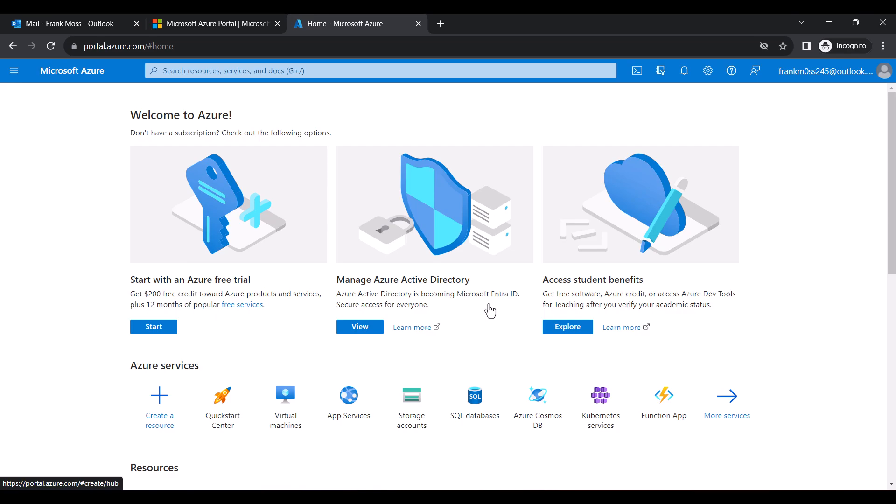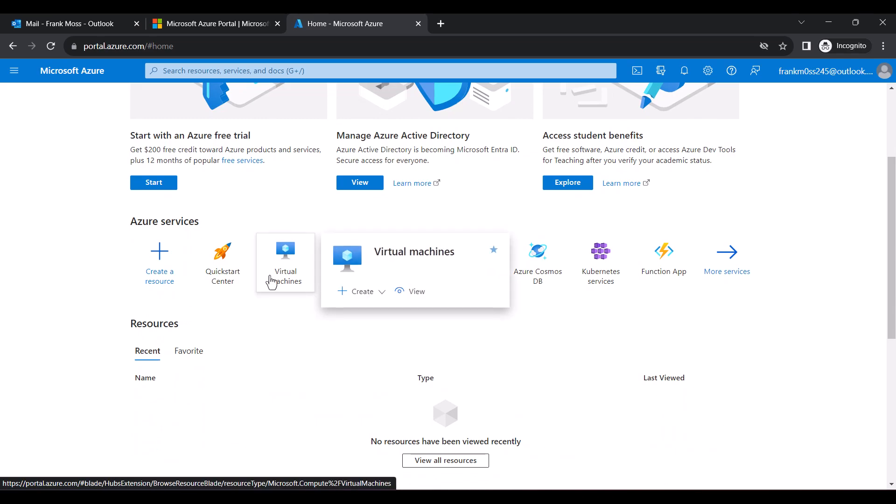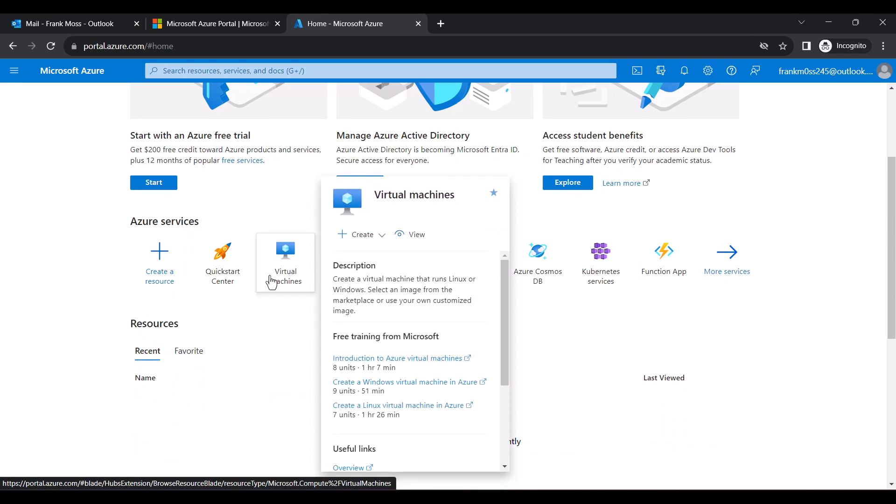Kindly follow me step by step. First hover on the virtual machine. Do not click on it. Just hover on it. Now click on this link after hovering on the virtual machine.